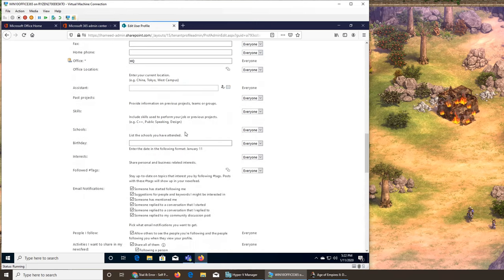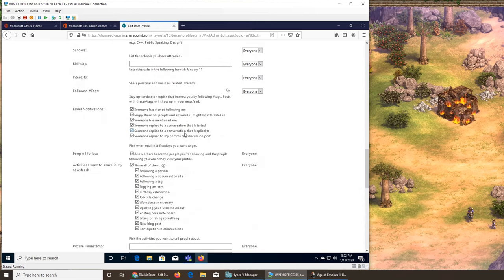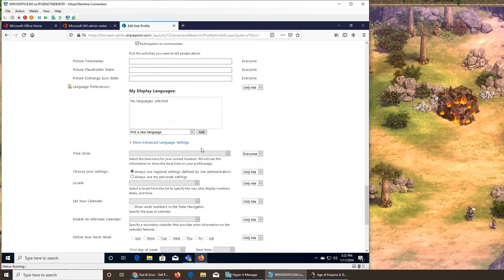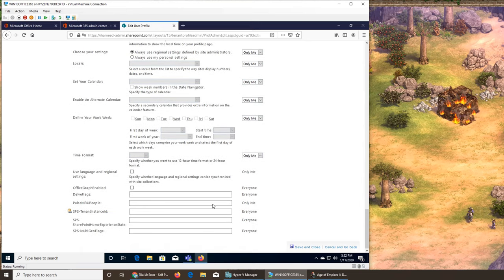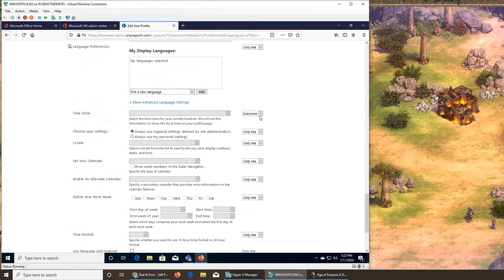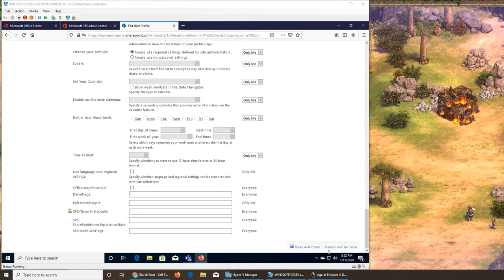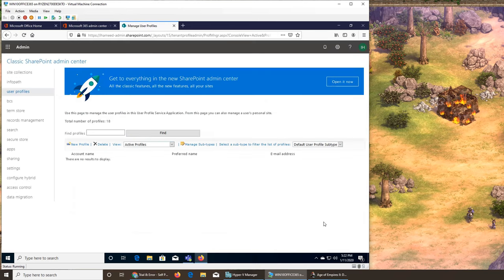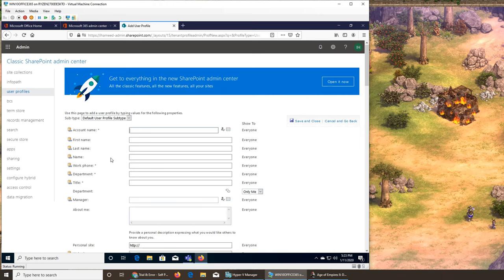We can fill all these based on information from the user, or they might have access to a public profile they can fill themselves. We can set things up from here — for example, we can see what information can be seen by whom. Same is true for everything else. There's a Save option if we make any changes, or we can cancel. I'll always cancel because I don't want to change anything. Next — can we create a new user profile?